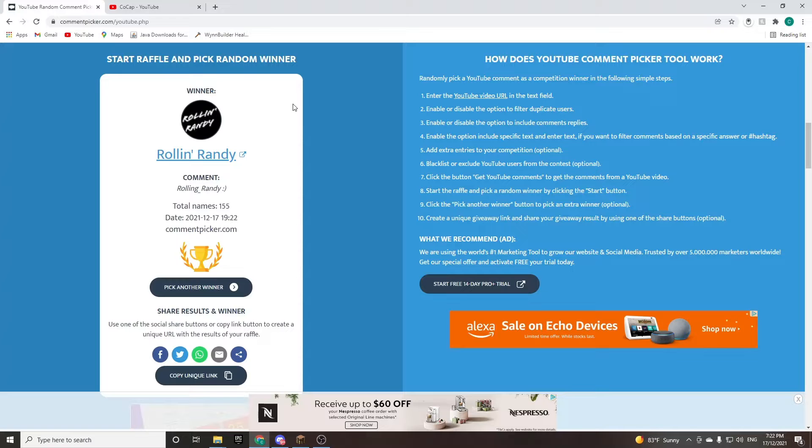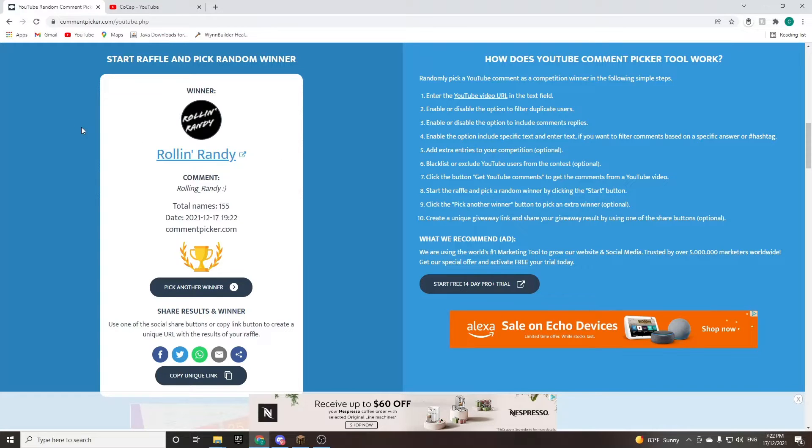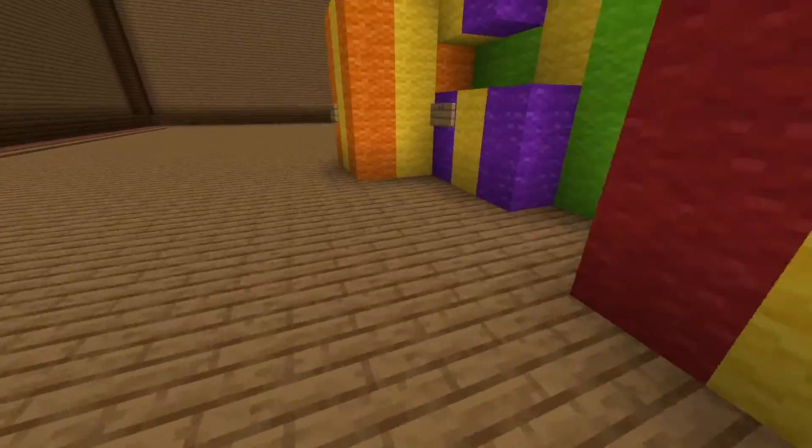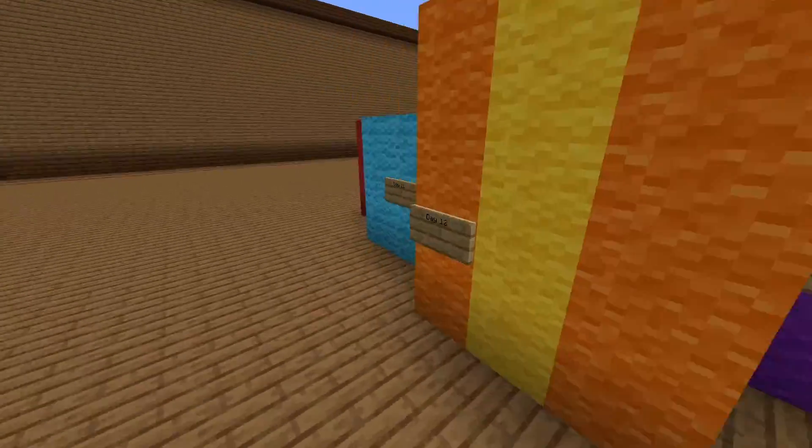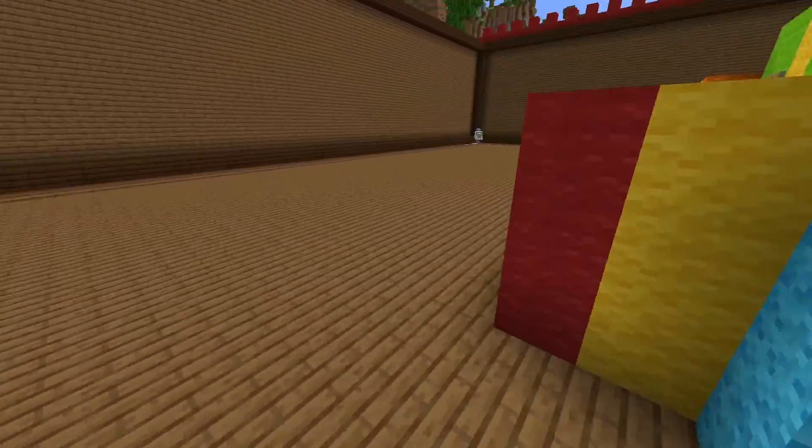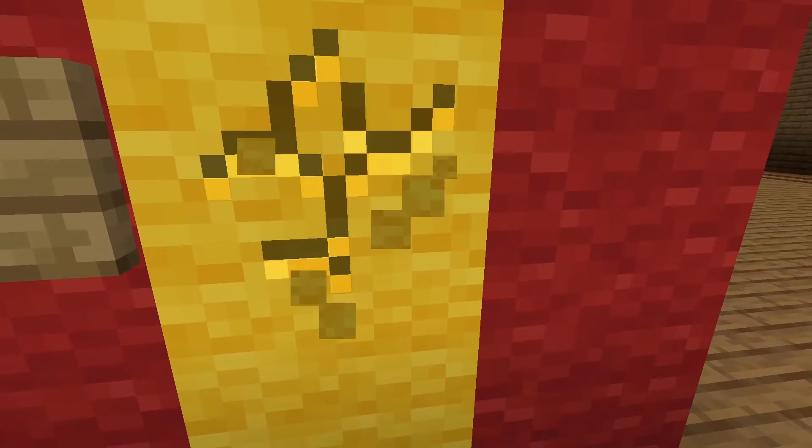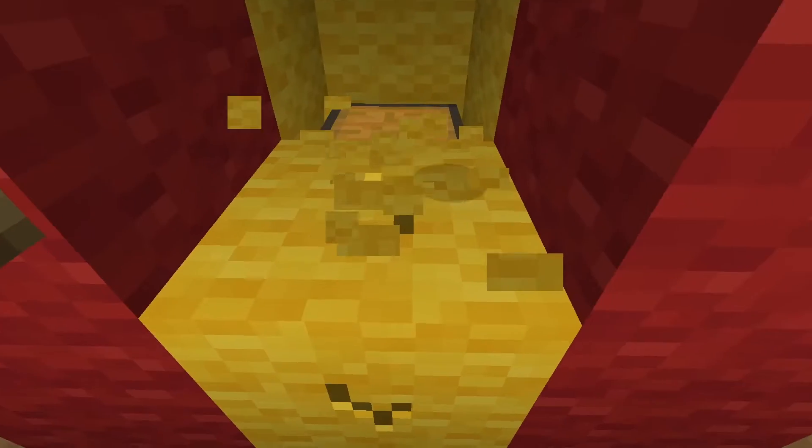Congratulations Roland underscore Randy. Let's go over to Minecraft and see what your prize is now. Let's go see what your prize is for the fabled day 10. I think you're gonna like it.